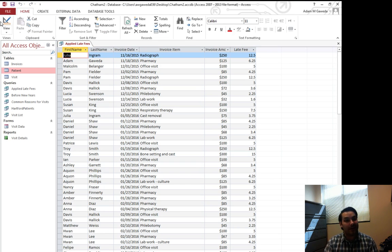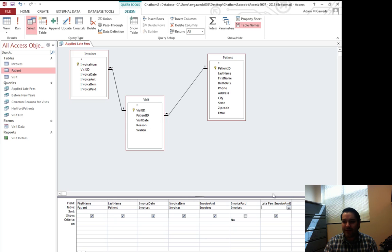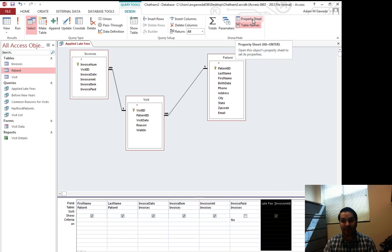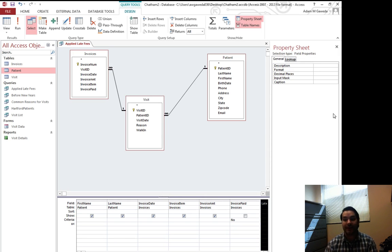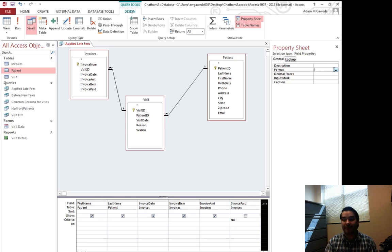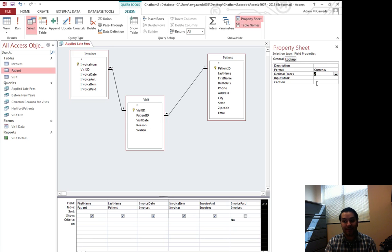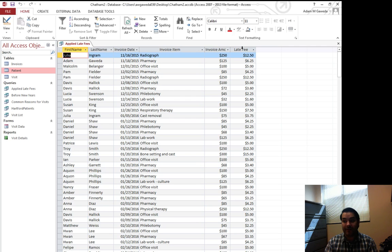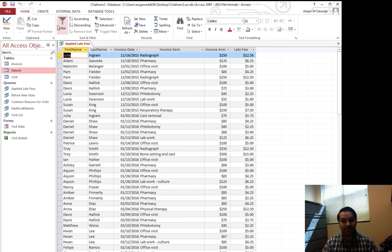Now I want to keep on dolling this up a little bit because we're dealing with currency. We're not dealing with arbitrary numbers. To do that, with this selected or highlighted, I want to go to my property sheet. This property sheet option is going to build up just another little extra thing. And as you can see, I get a few different options. I can change the format from just nothing to currency, and I can change my decimal places from nothing to two. Now when I run this, you can see that I have applied that. So I get now invoice amount, late fee.